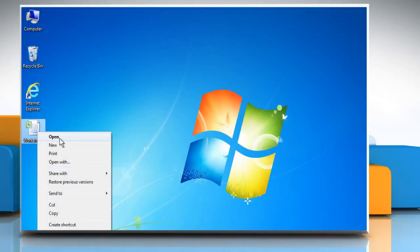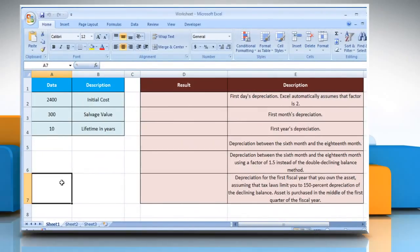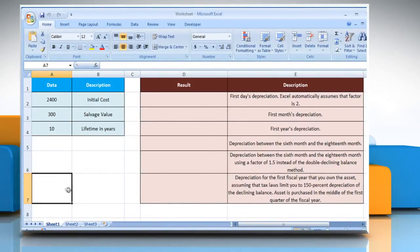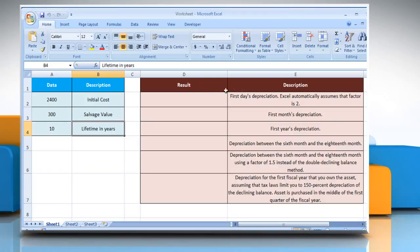Open the desired Excel worksheet. Here, for demo purposes, we are using a worksheet set up according to the VDB function. Please check the web URL given in the video description below for complete details, i.e. syntax and remarks. We are also showing the description of the function we are going to use here.